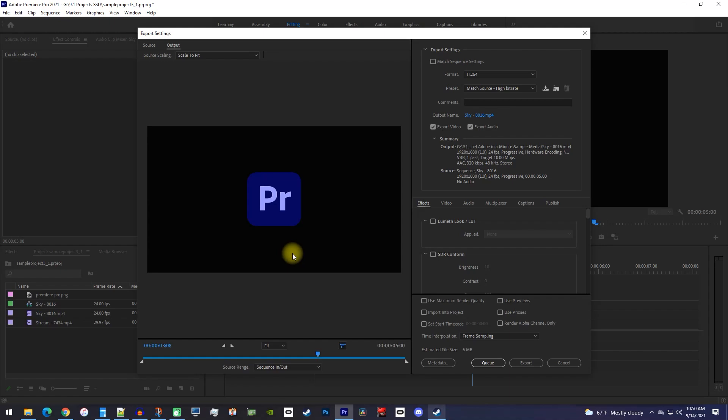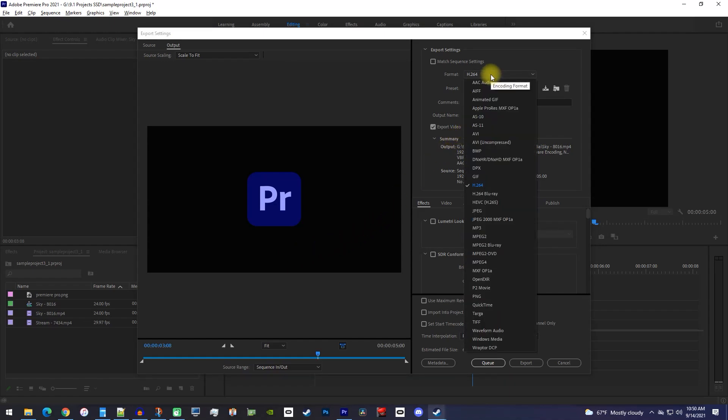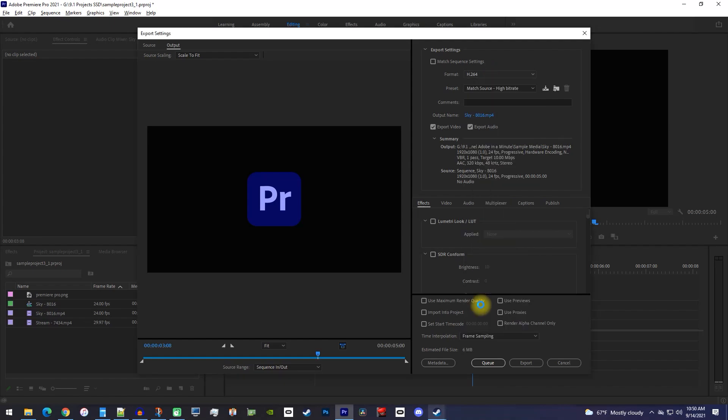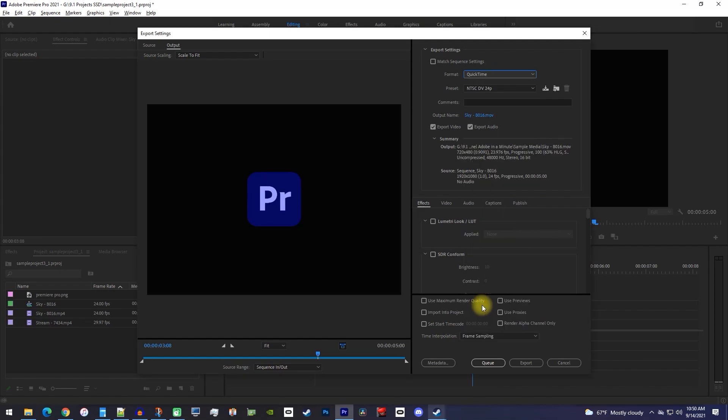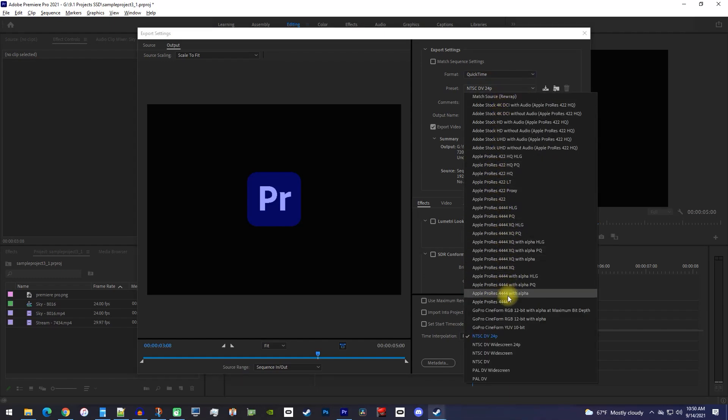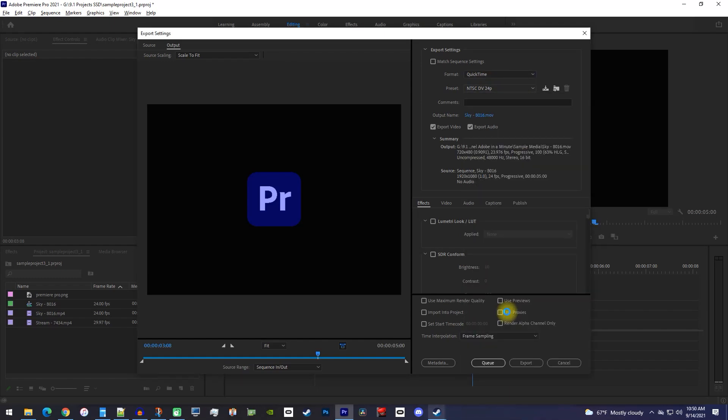In here, select the format dropdown and change it to QuickTime. Then change the preset to GoPro Cineform RGB 12-bit with alpha at maximum bit depth.